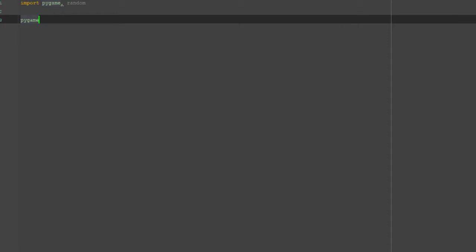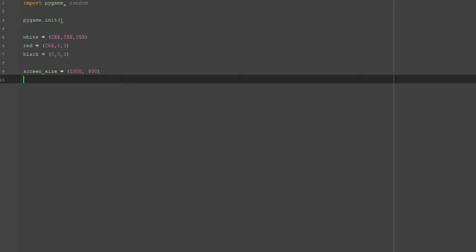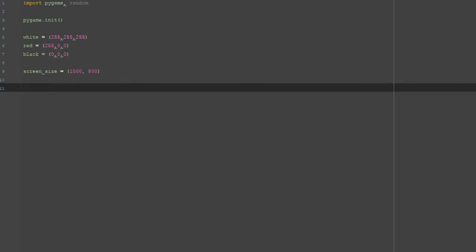What I want to do is start off by importing pygame and also import random — we're going to be using random later on. I thought I'd make a ball that drops from the top, hits the ground, and bounces back up, then keeps bouncing until it reaches an equilibrium position at the bottom. We need colors: white for the background, red for the ball, and black for the ground.